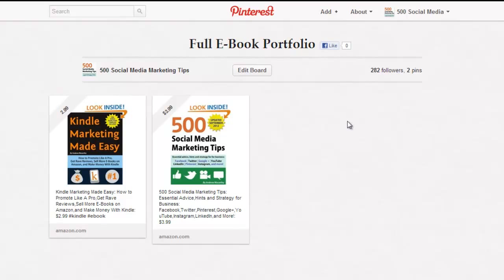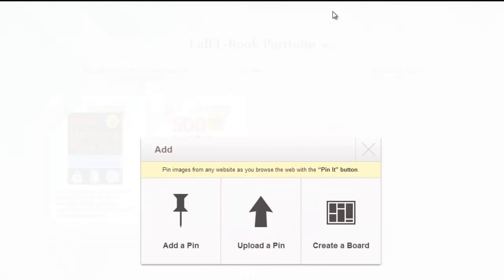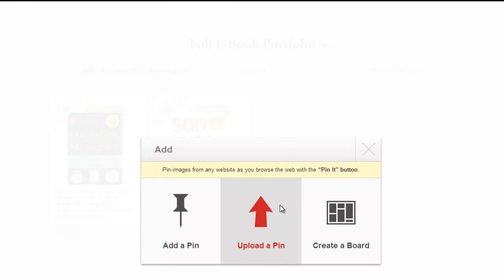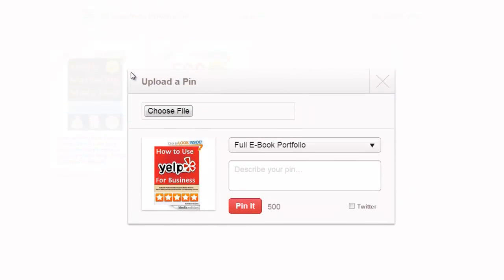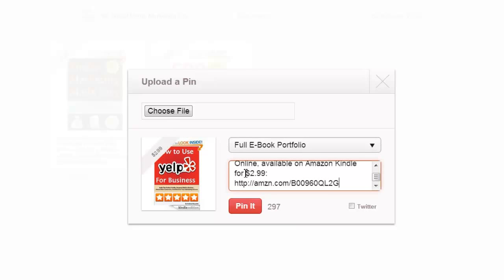What I could do, and what a lot of people do, is come to Add, upload a pin, and choose a file from their computer. In this instance it's my book How to Use Yelp for Business. I'll insert the description and the price and pin it.